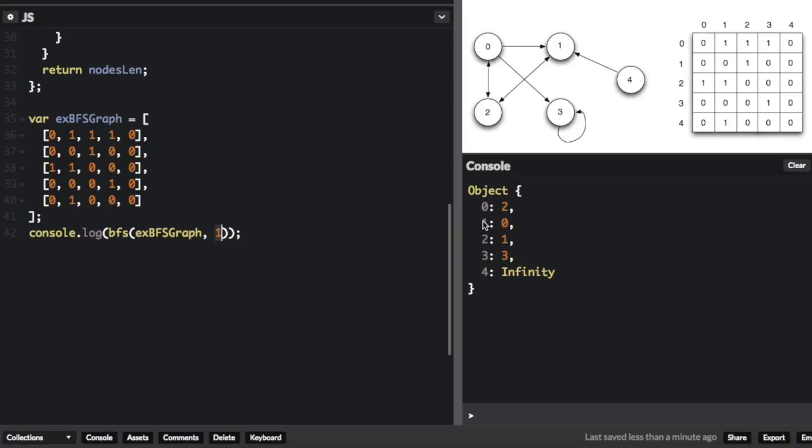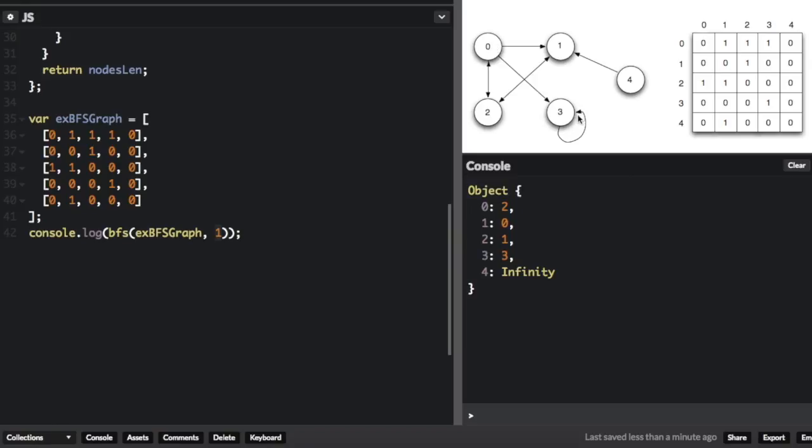One, the node itself is always zero nodes away. And then the second node is one node away, just one. Third node is three nodes away. See, first you have to start at one, then you go to two, then zero, then three, so that's three hops.